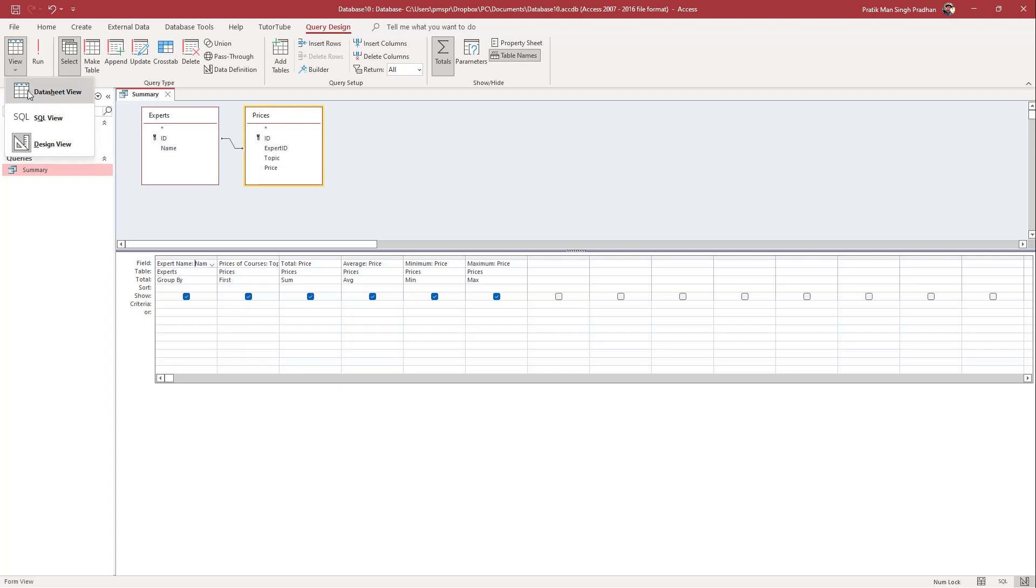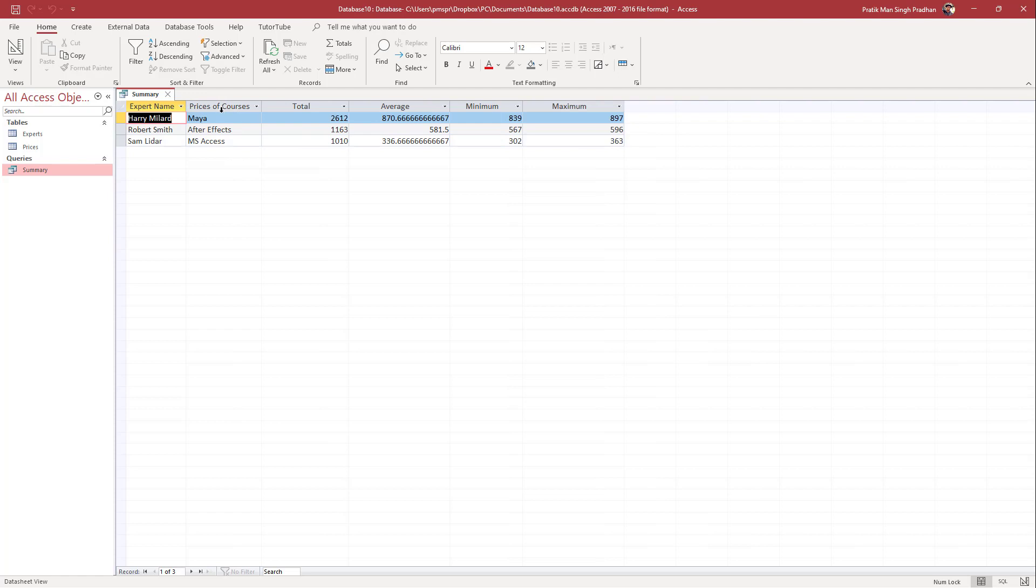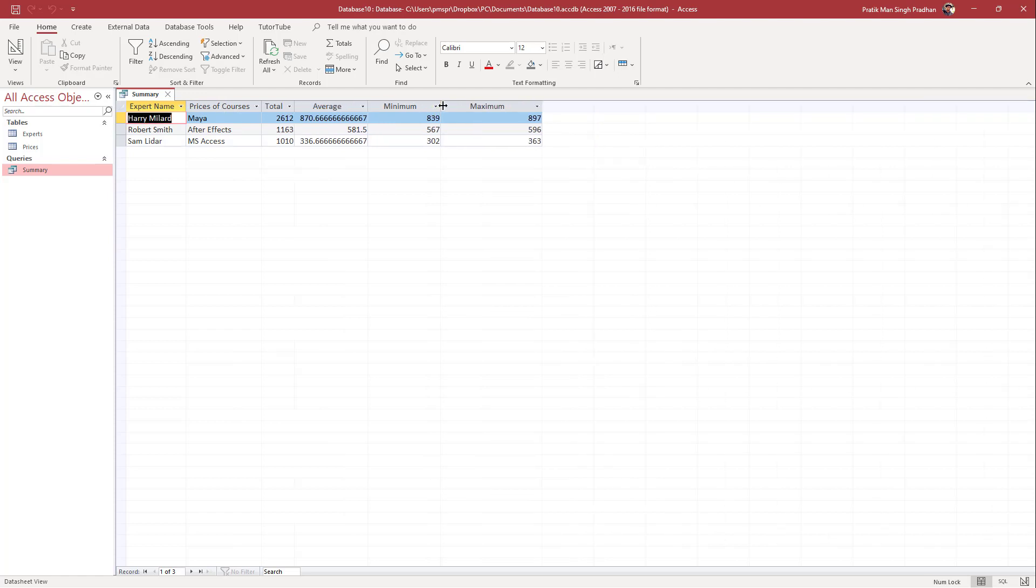So now if I were to go into datasheet view, now you can see the expert name right here, you can see the price of courses right here, you got the total, you got the average, the minimum and maximum, as you can see right here.